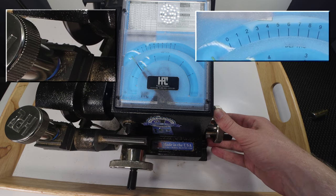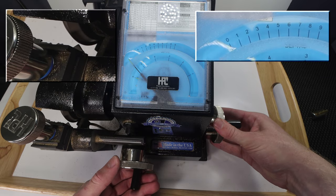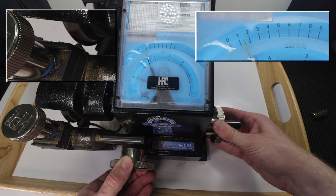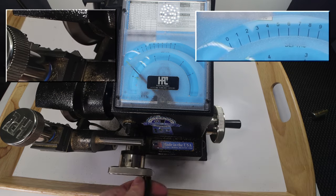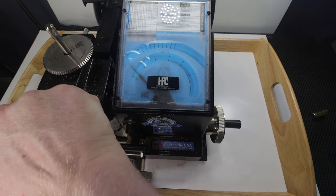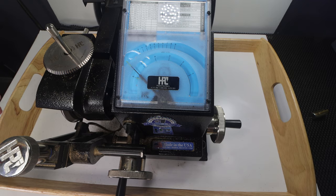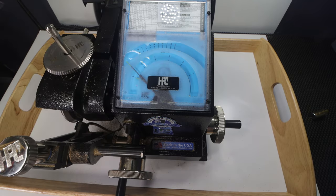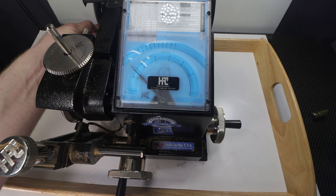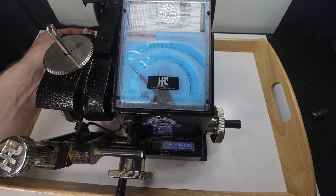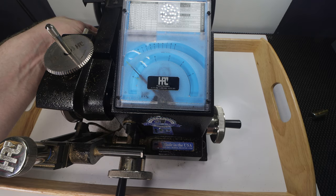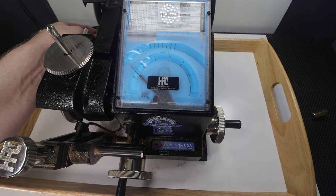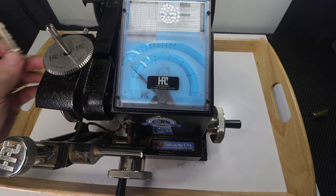And then our final cut is going to be a two. So we're going to go over to space six. Then we're going to go over to two. And just like that we have cut our key. So the next thing we're going to need to do is take it out of the jaw. We're going to get all of this metal residue off the edge of the key. So we're going to put it on our wire brush here. We're just going to run it through. Just to clean it up a little bit.